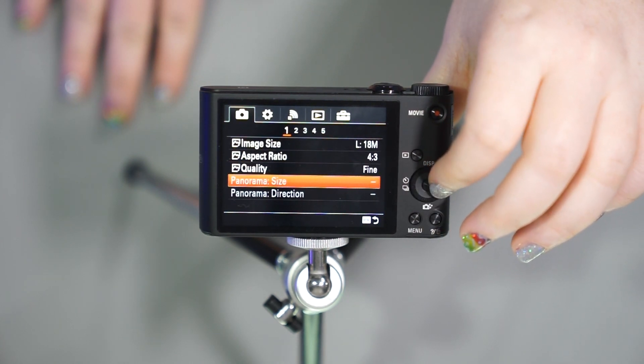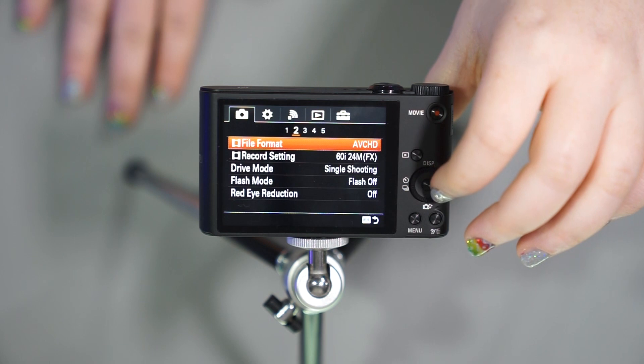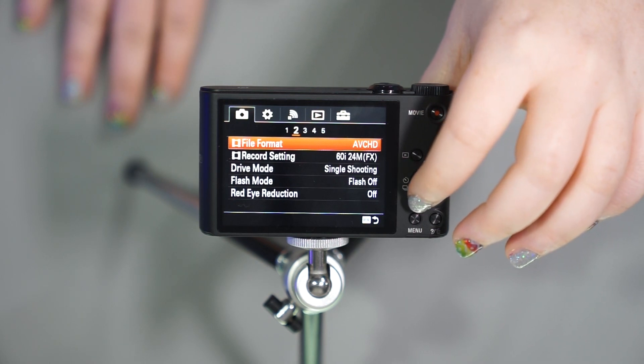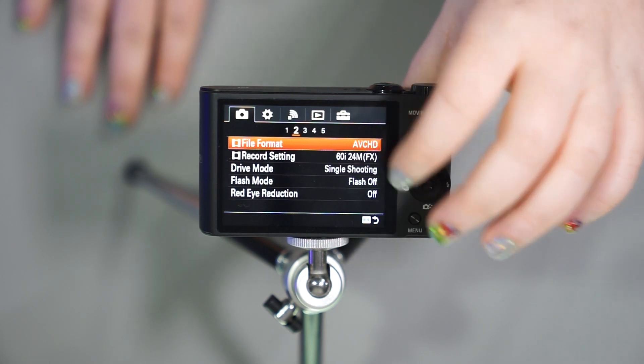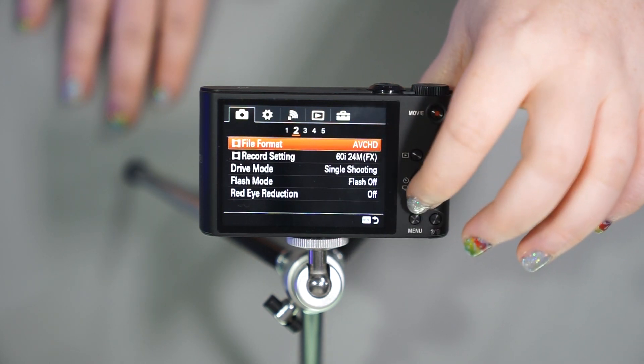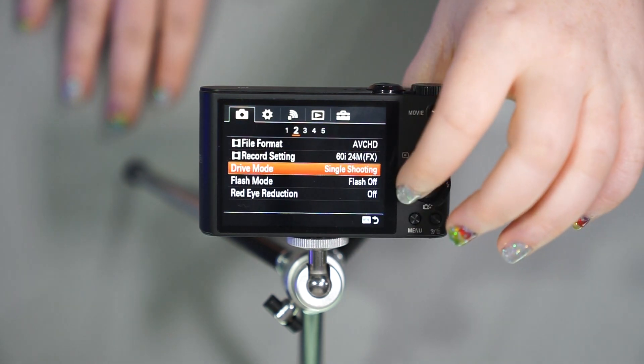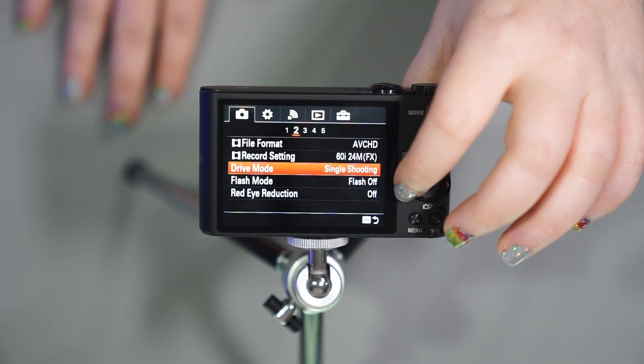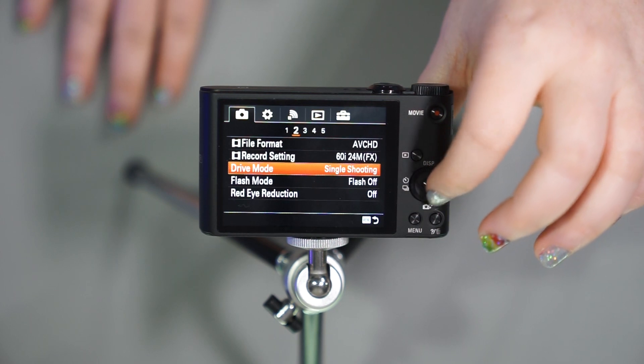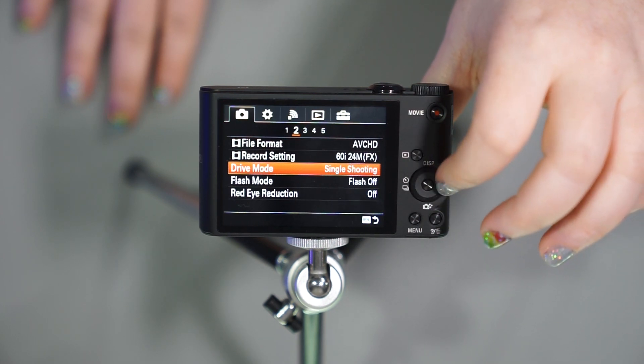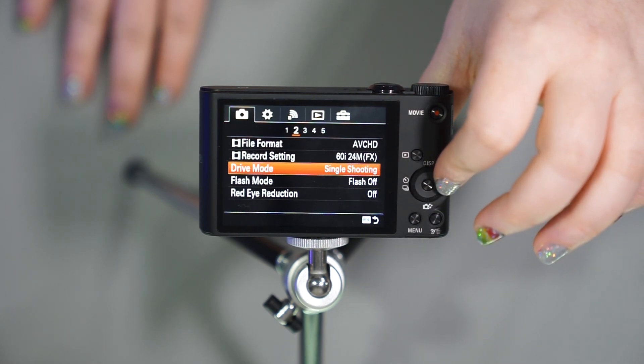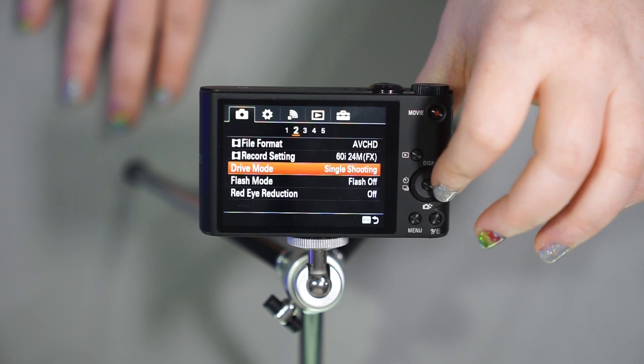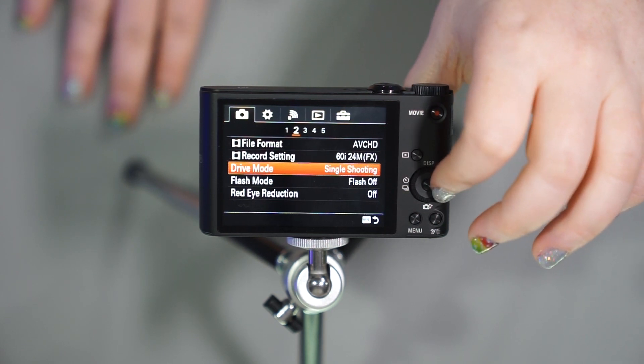Aspect ratio 4-3 is going to be the most common. I recommend just keeping it there for the most part. You want the quality in fine as well to get the finest quality. You can pick your panoramic size or direction. We have your file format for your video, as well as how many frames. We have the drive mode here, which again is also accessible by pushing the left button. You have your flash mode, also changeable from the right button.